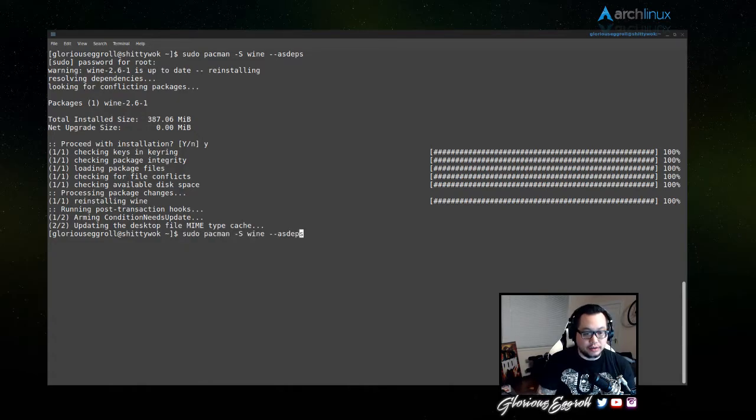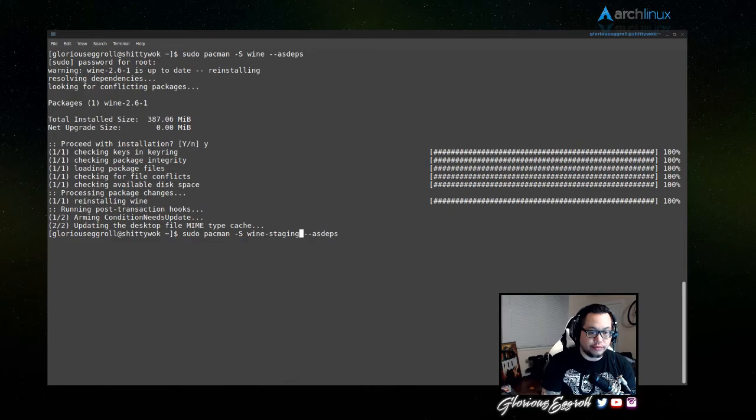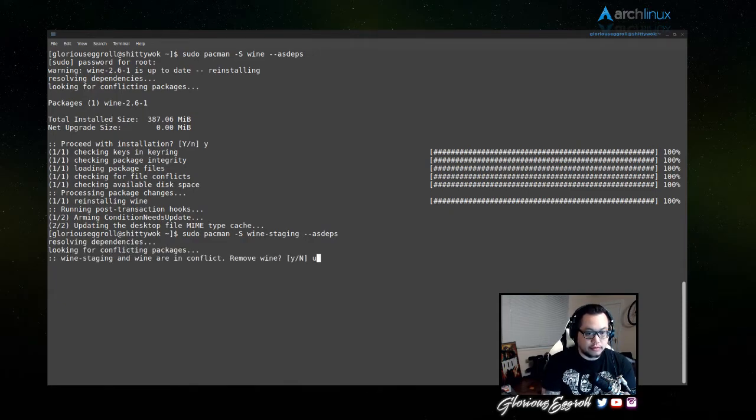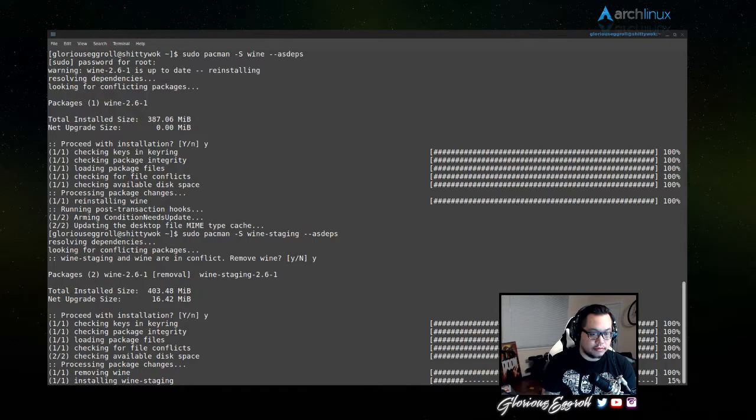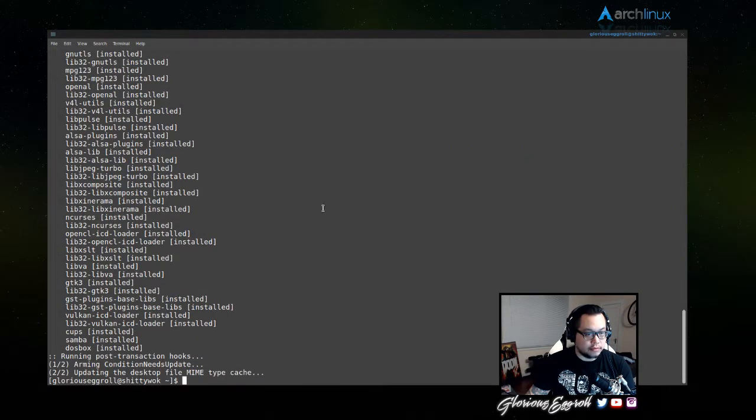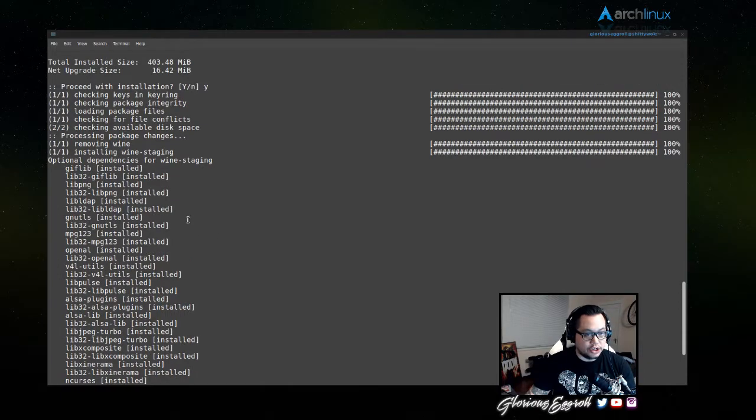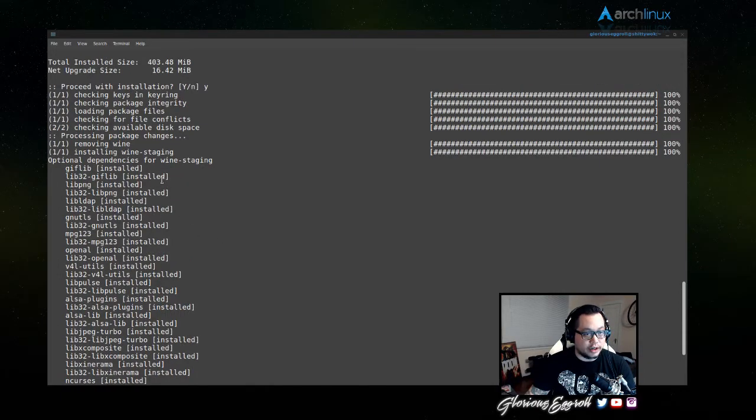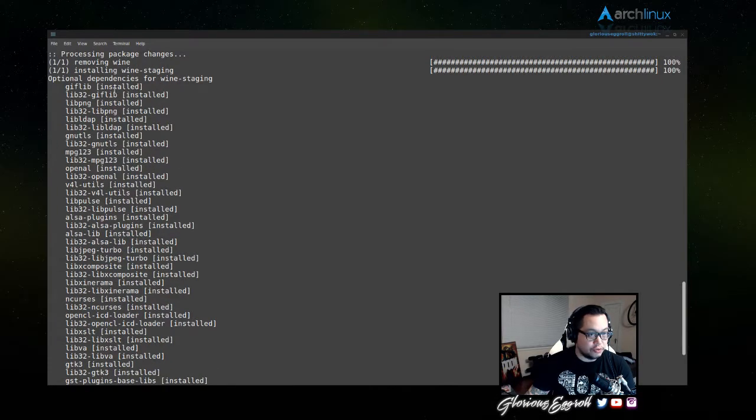So let's try wine-staging. There we go. Okay, so as you can see, it checked to see if all of my optional dependencies were installed, which they are.